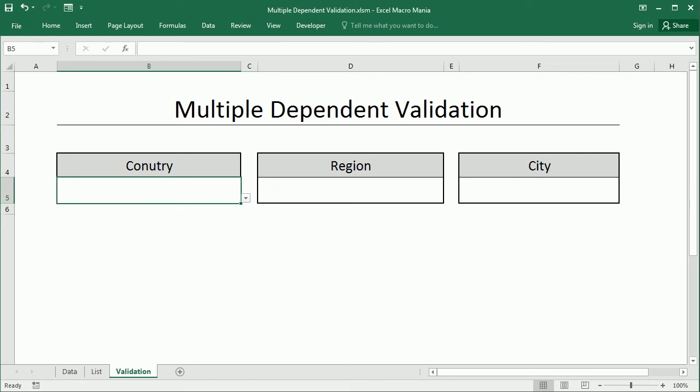Hello and welcome to the channel. In the previous video we've seen how to add a dependent validation list in Excel, creating some tables and defining some names and using the INDIRECT function.